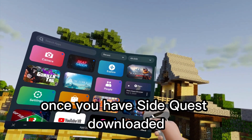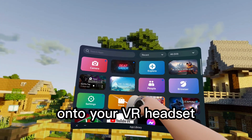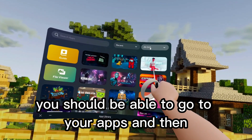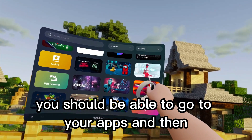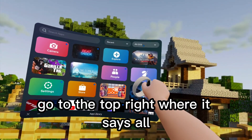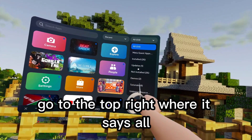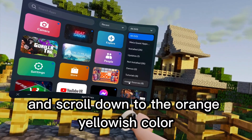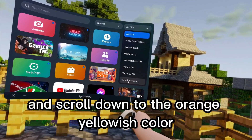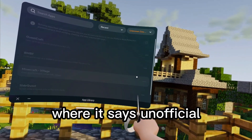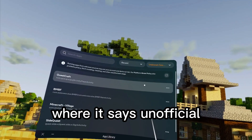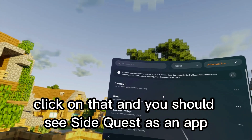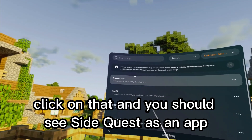Once you have SideQuest downloaded onto your VR headset, you should be able to go to your apps and then go to the top right where it says 'All', click on 'All', and scroll down to the orange-yellowish color where it says 'Unofficial'. Click on that and you should see SideQuest as an app.